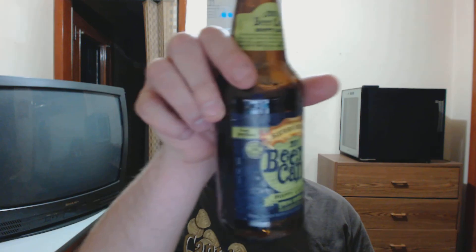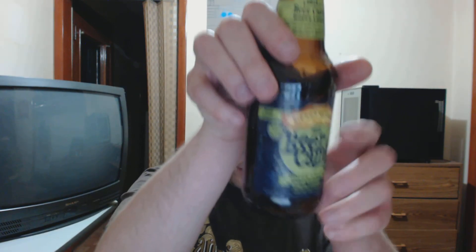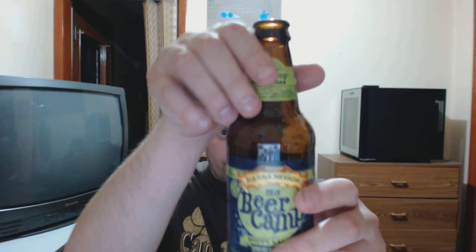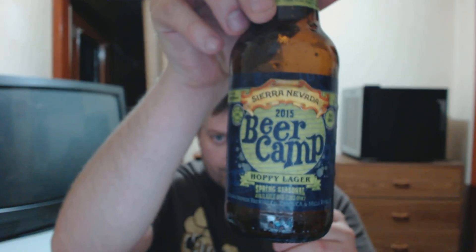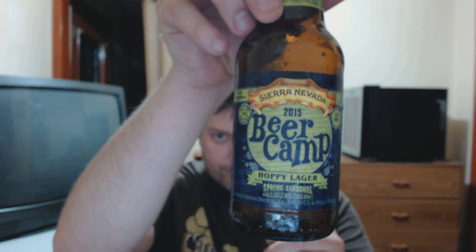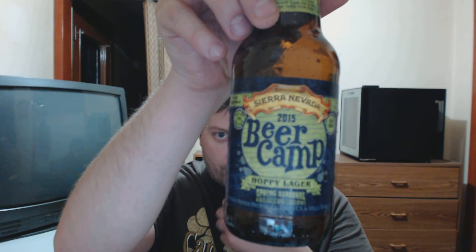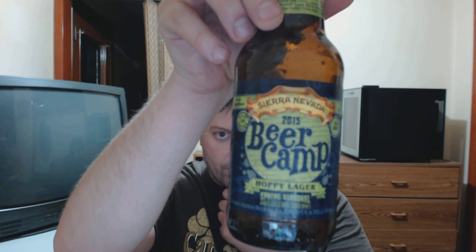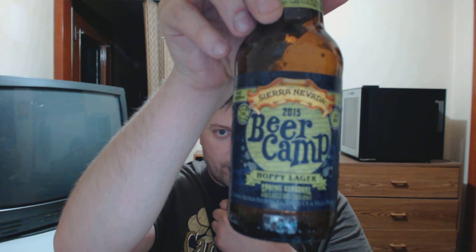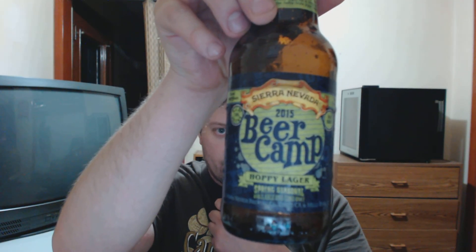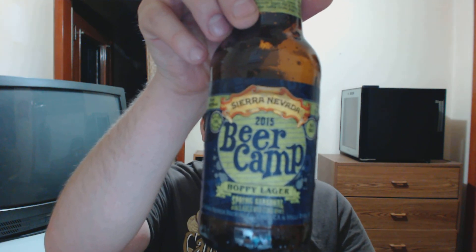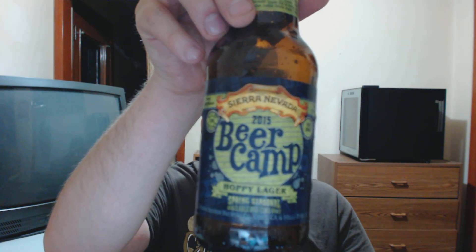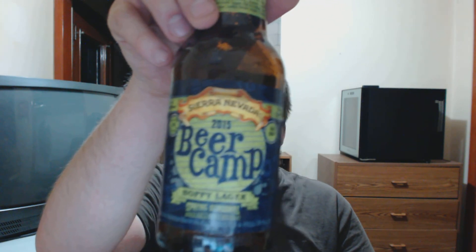So anyway, that was Sierra Nevada Brewing Company out of California. Their 2015 beer camp hoppy lager, kind of IPA lager hybrid beer. Interesting stuff. Thanks so much for watching, and I will talk with you later.